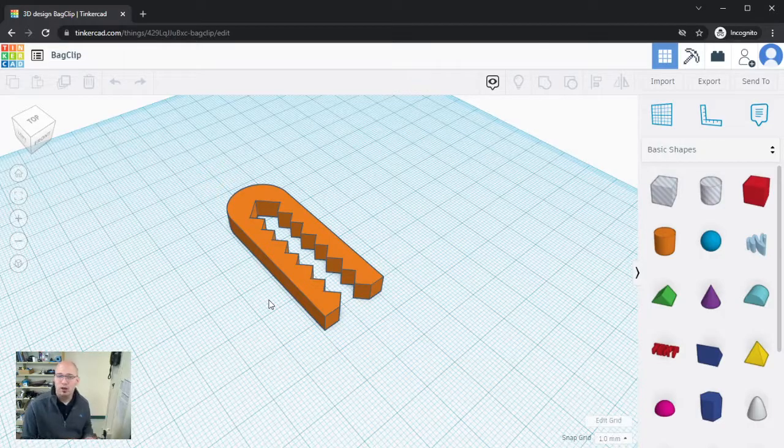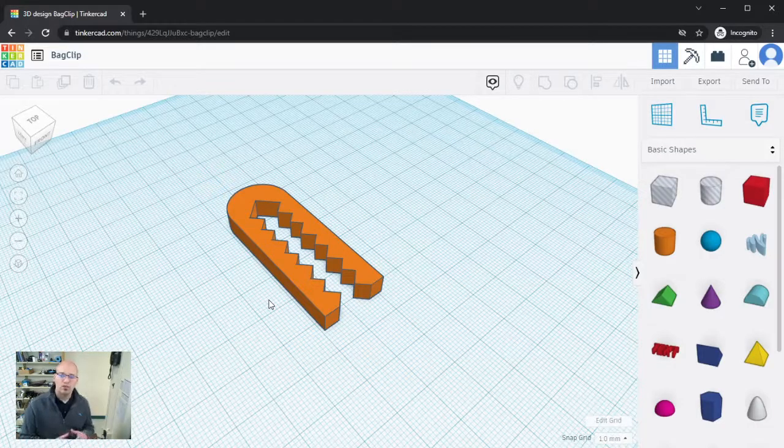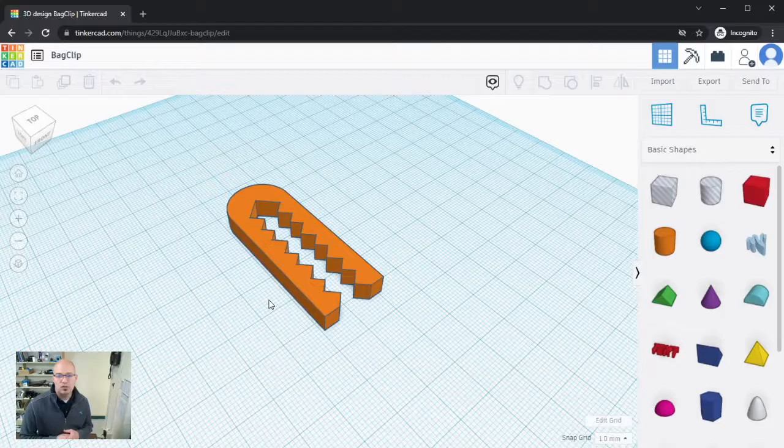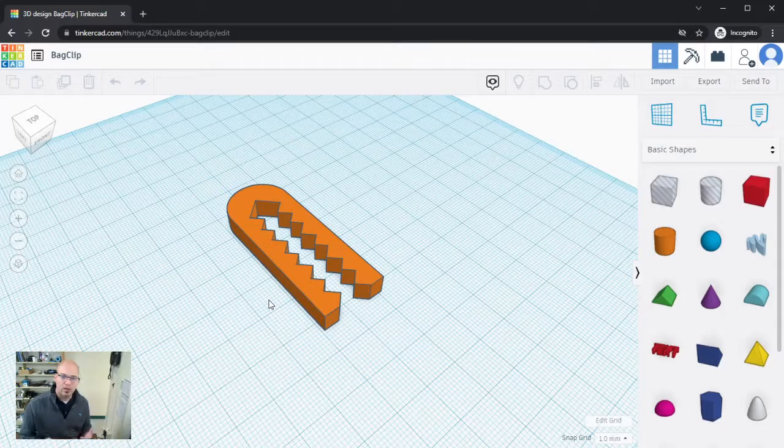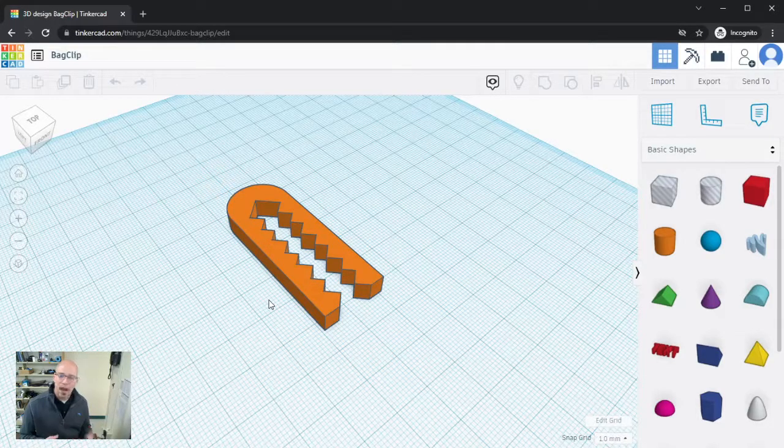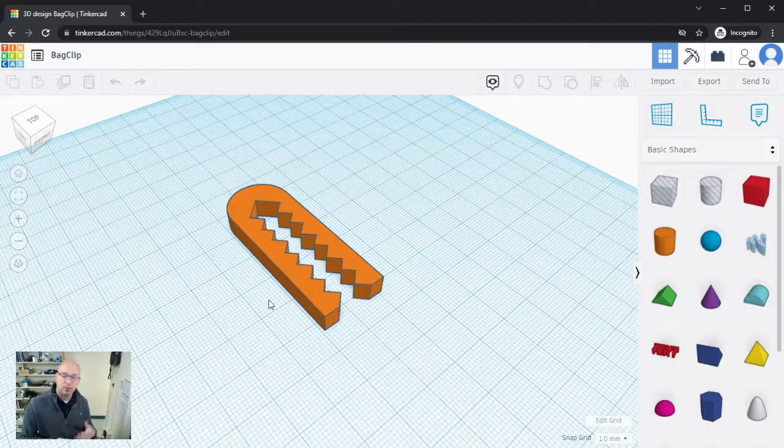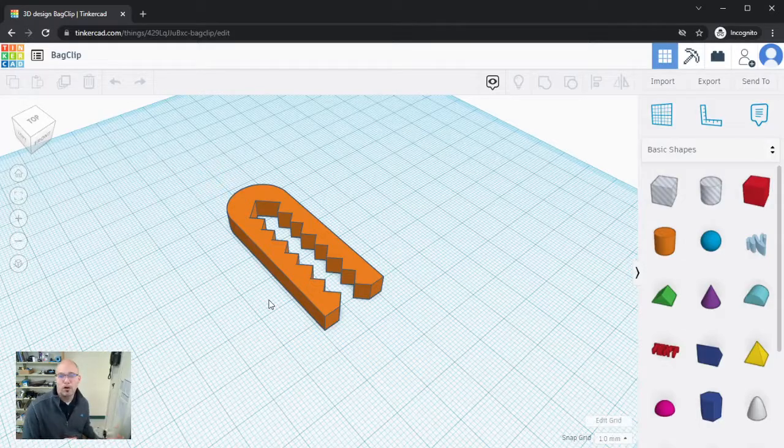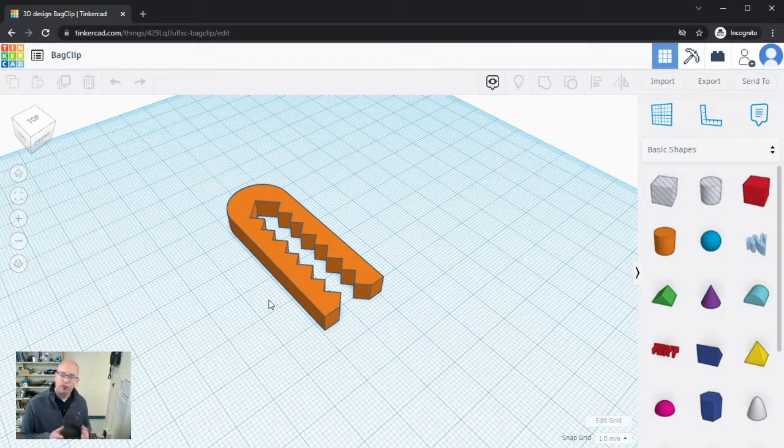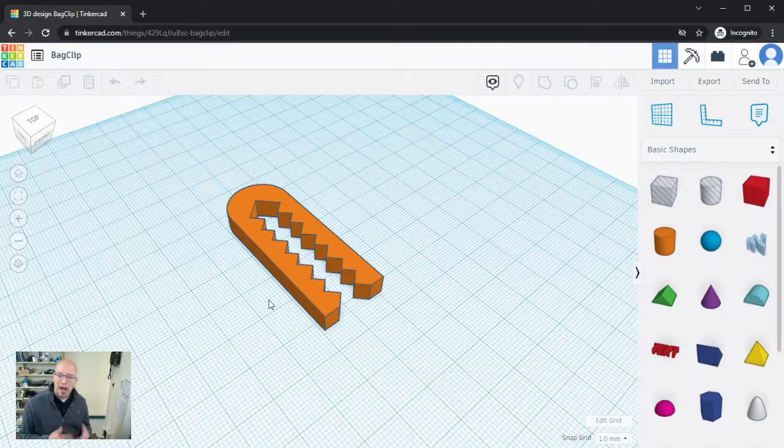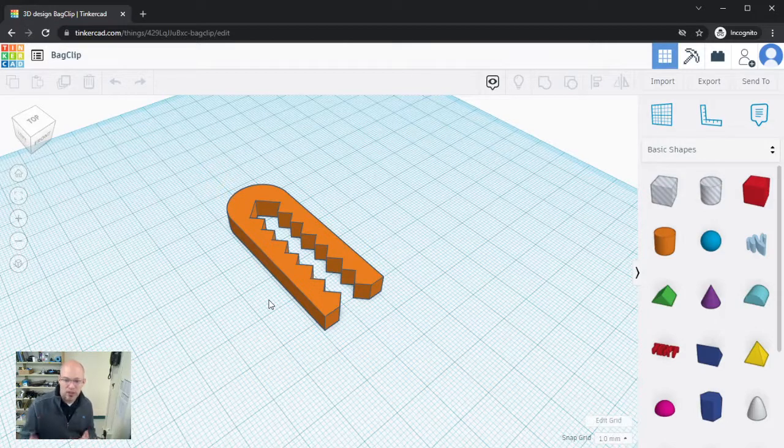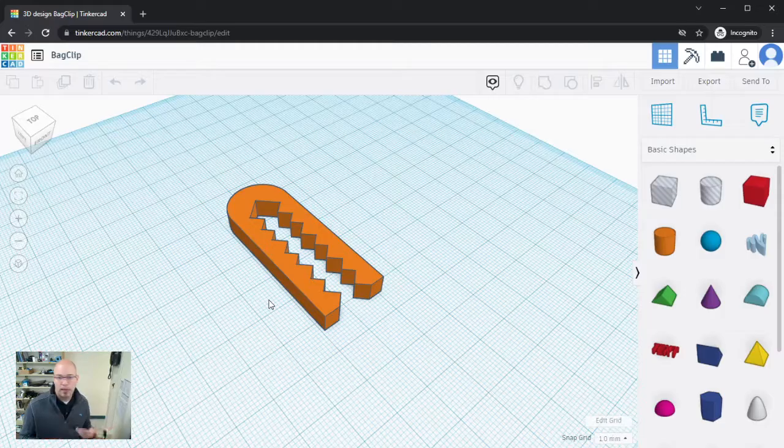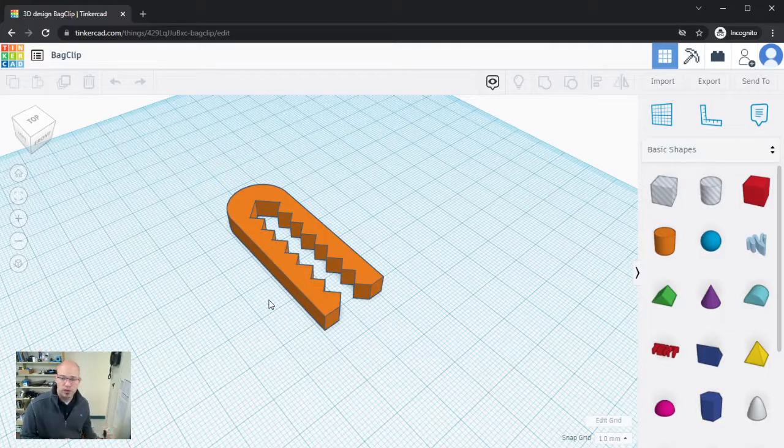Now in another video I'm going to give you some insight into what type of things happen when we take something like this and prepare it for a 3D printer, but in this one I just want to focus on how we actually get it from Tinkercad to something that an application for a 3D printer can understand.